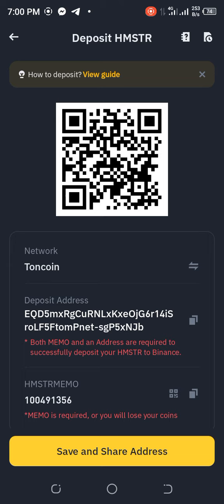After clicking OK, you will see your address and your memo. This is my address and this is my memo. You copy both of them and then you can go and link it with your Hamster. Thank you very much.